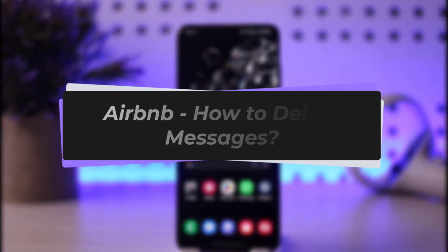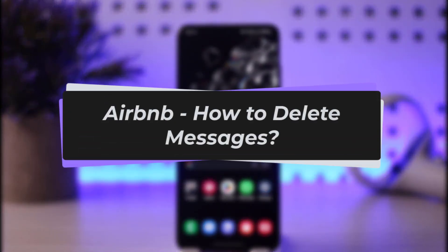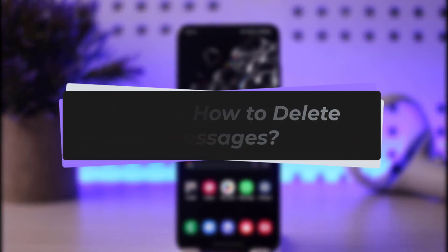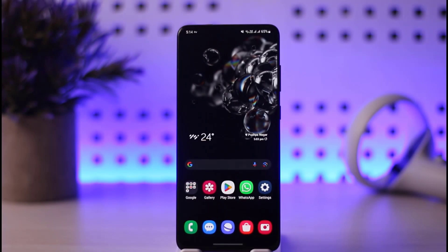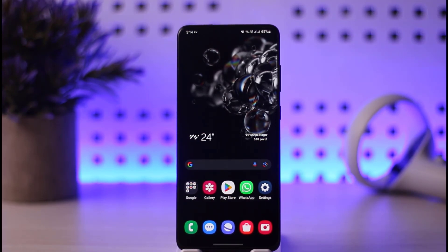Hello everybody, welcome back to our channel. Today we have got you another video — in this video I'll show you how we can go ahead and delete messages on Airbnb. But before that, please do make sure to like our video, subscribe to our channel, and yes, without any further delay let's step into our video.